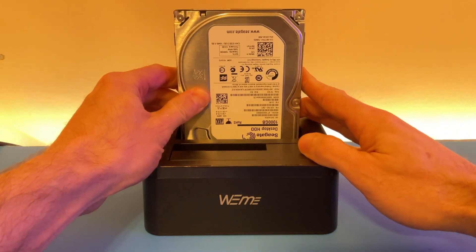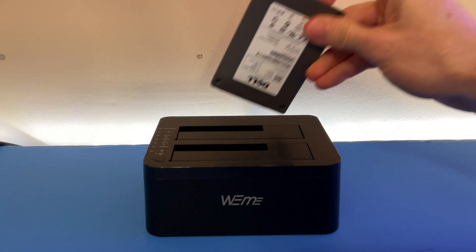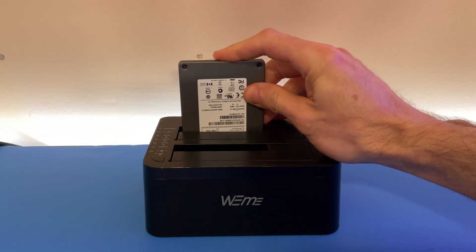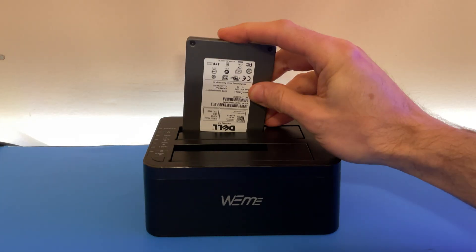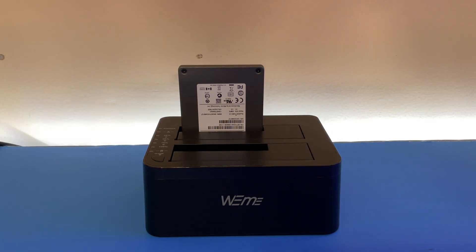I tested this process on 3.5 inch hard drives, 2.5 inch hard drives and even SSDs and in each of these cases, everything worked as expected.